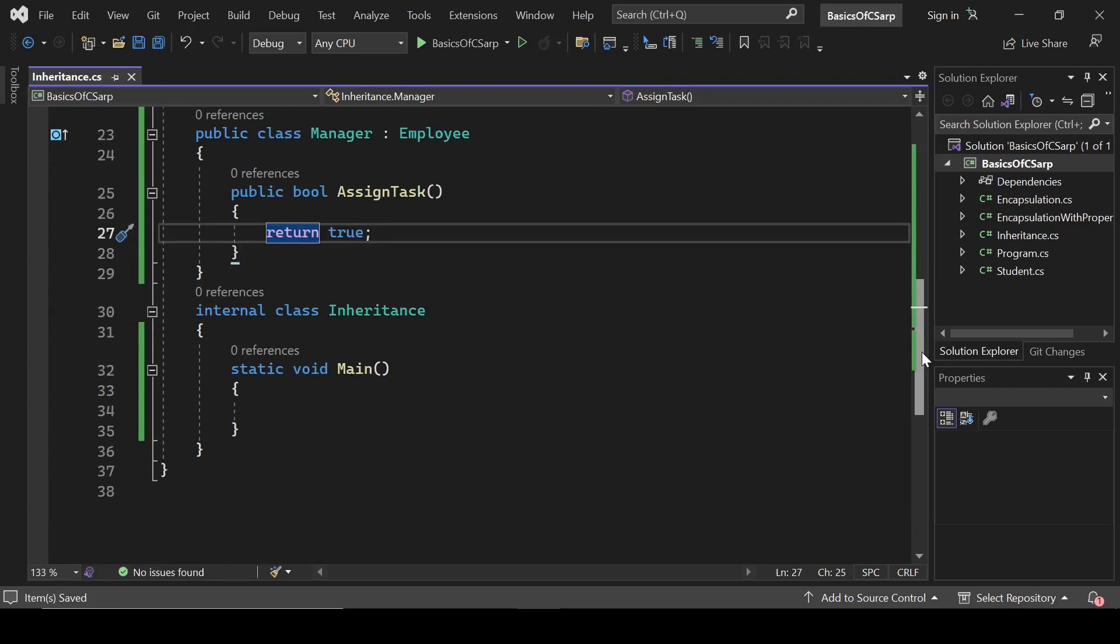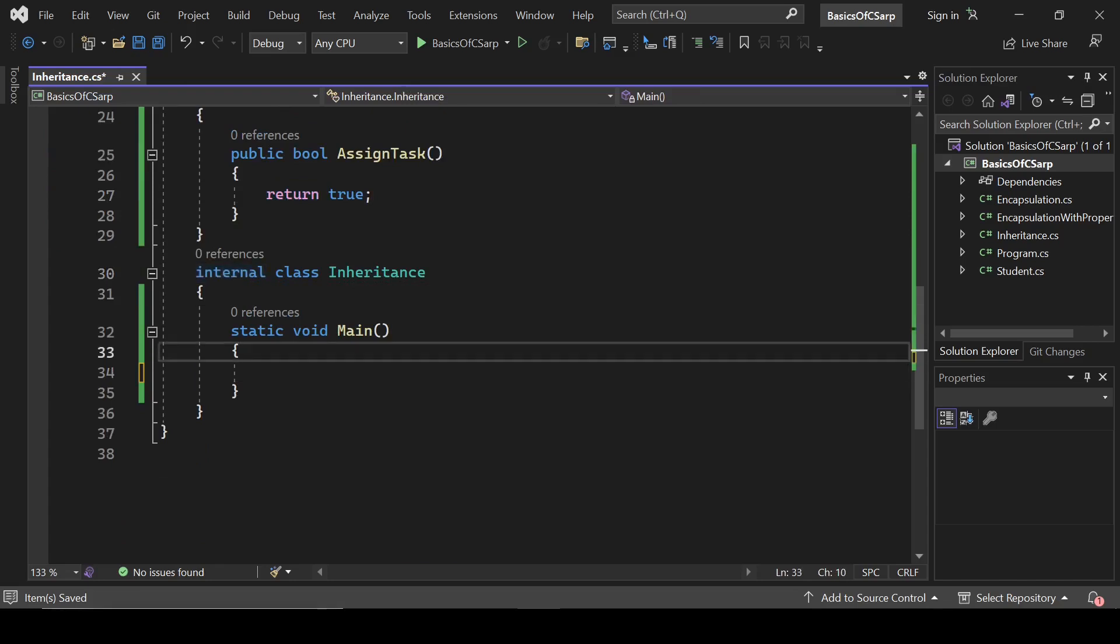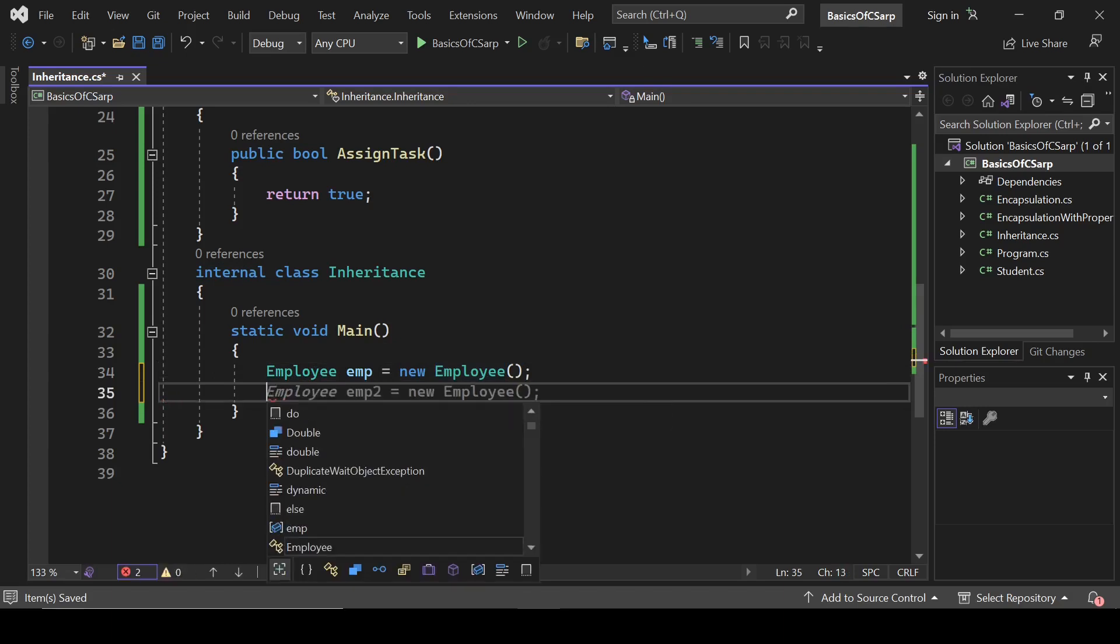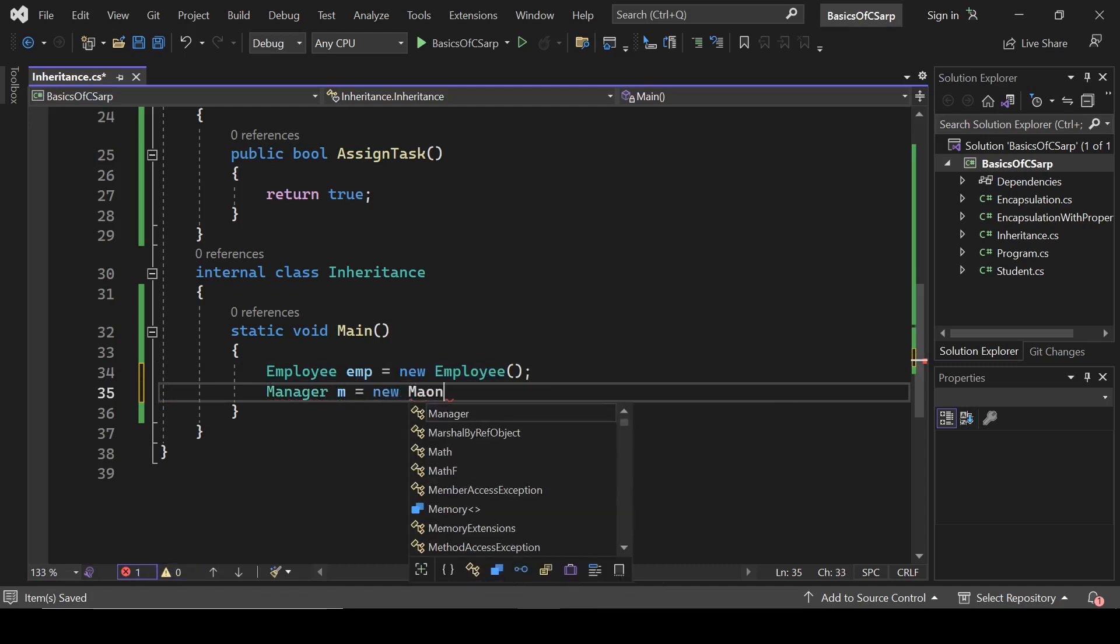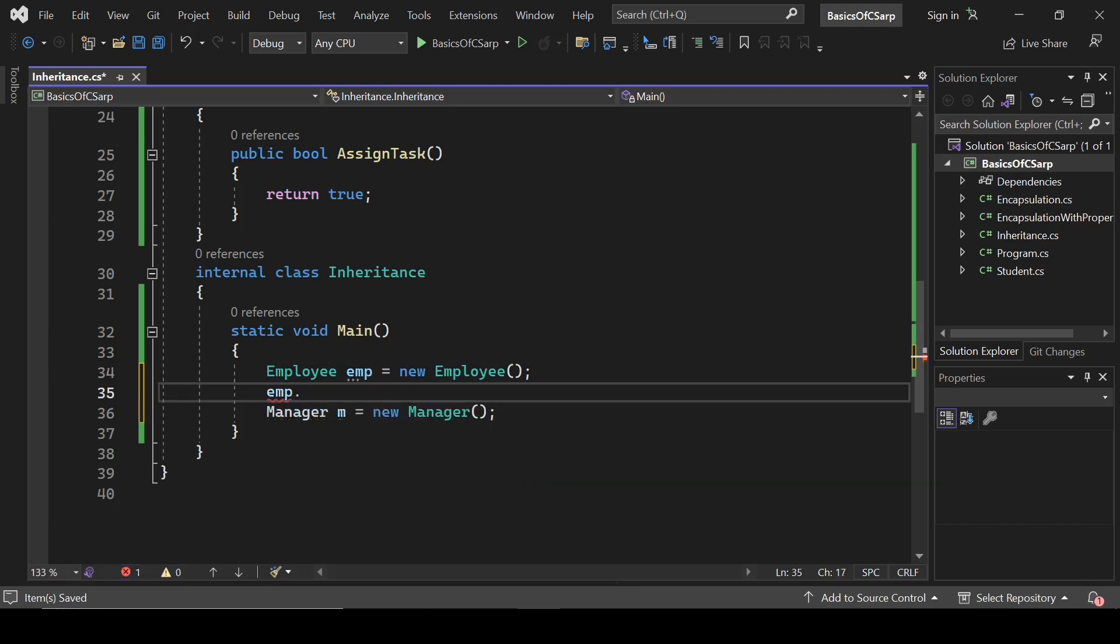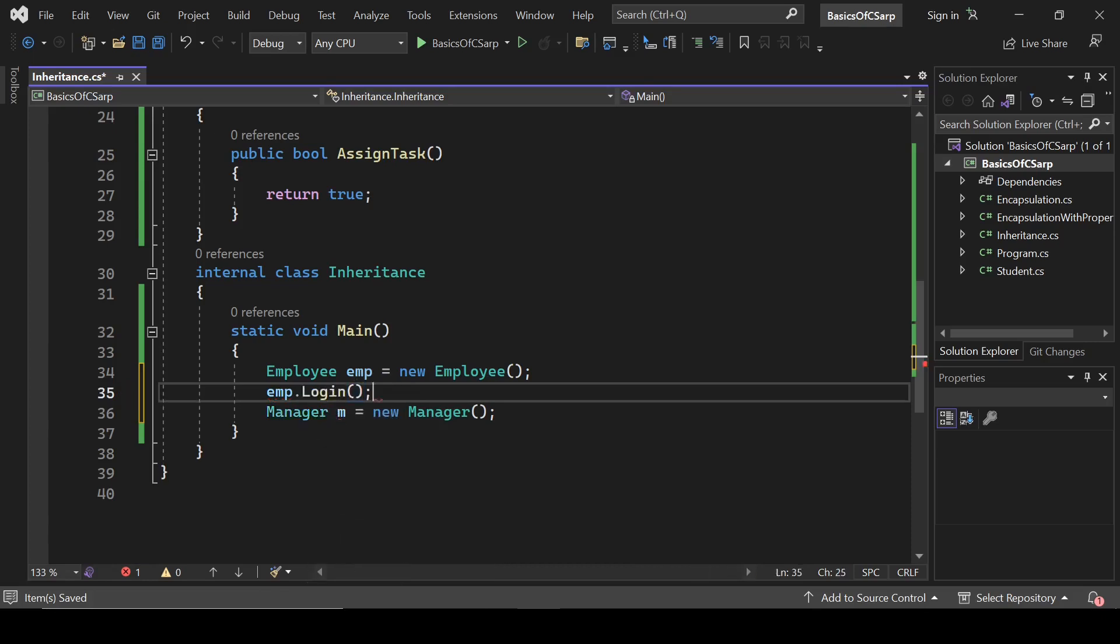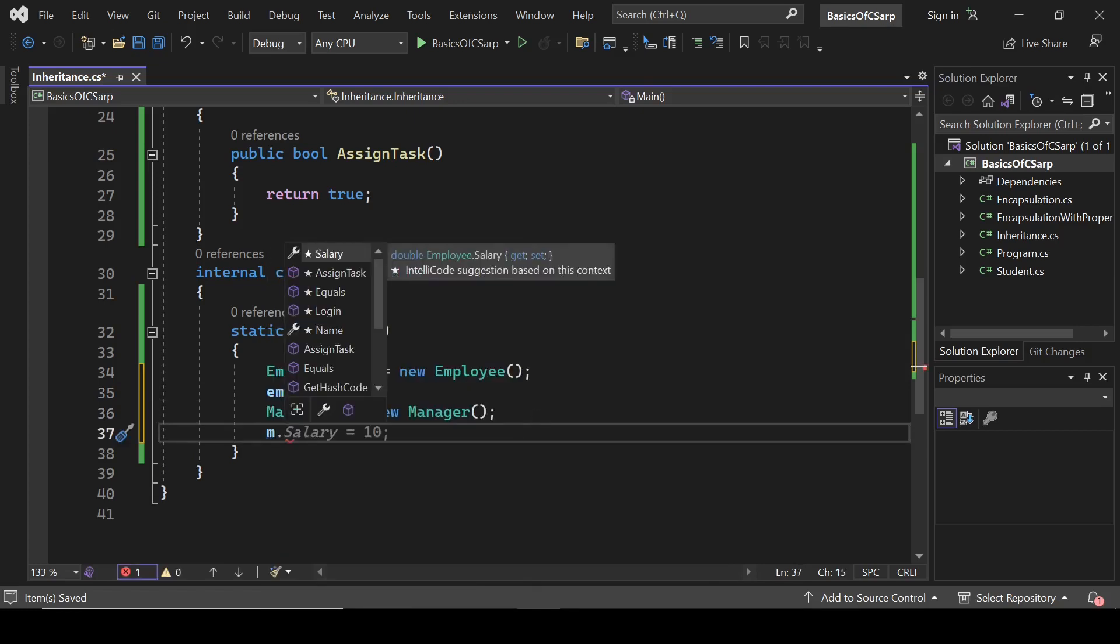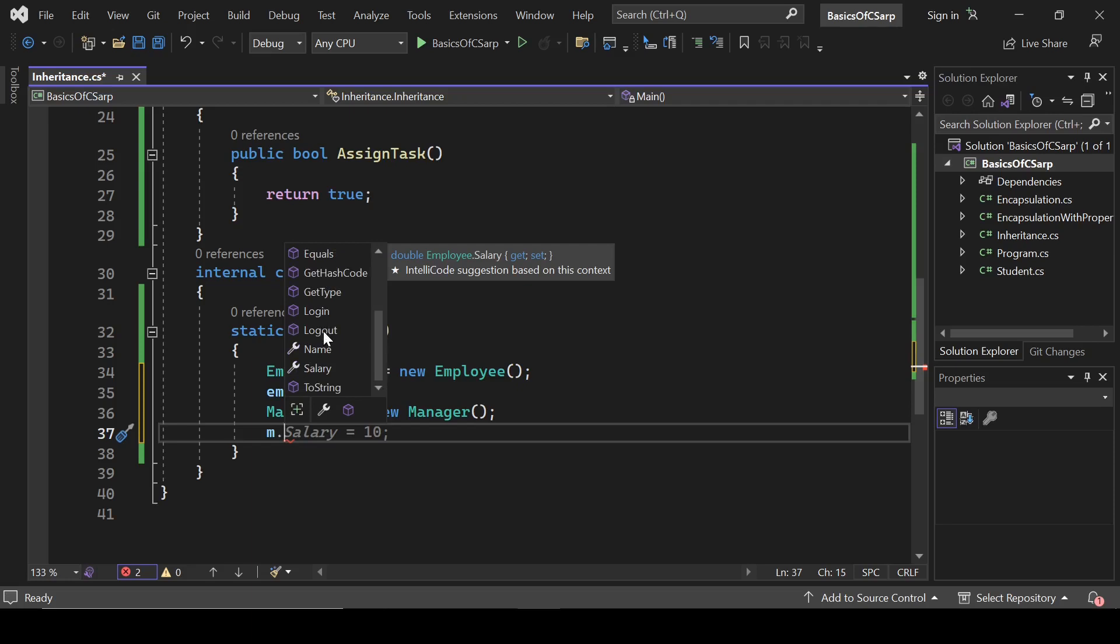So here now we can see, let's create an instance of Employee: Employee emp equals new Employee, and Manager. Here we can see that this Employee has these properties: name, salary, and these methods login and logout. Employee will have one more method which is AssignTask. Now let's see what Manager has. Manager has login, logout, and it will have one more method which is AssignTask.